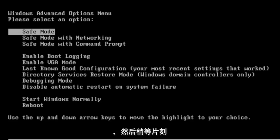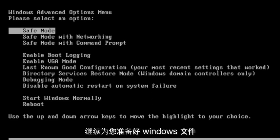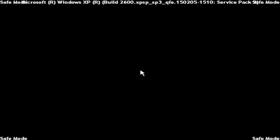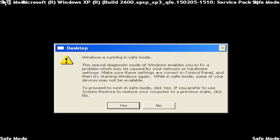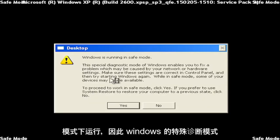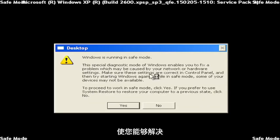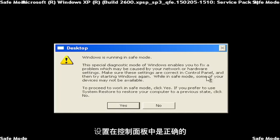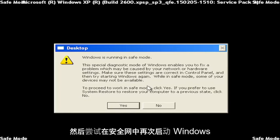And just give it a moment to go ahead and get the Windows files ready for you. And it says Windows is running in Safe Mode. This special diagnostic mode of Windows enables you to fix problems which may be caused by your network or hardware settings. Make sure these settings are correct in Control Panel, and then try starting Windows again.